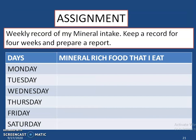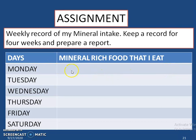Depending on your age group — and most probably if you are between 14 to 18 — now you have to keep a record of your daily mineral-rich diet. Prepare a table starting from Monday, writing what kind of mineral-rich food you have eaten and which mineral it contains. Keep this record for 4 weeks and then prepare a report.